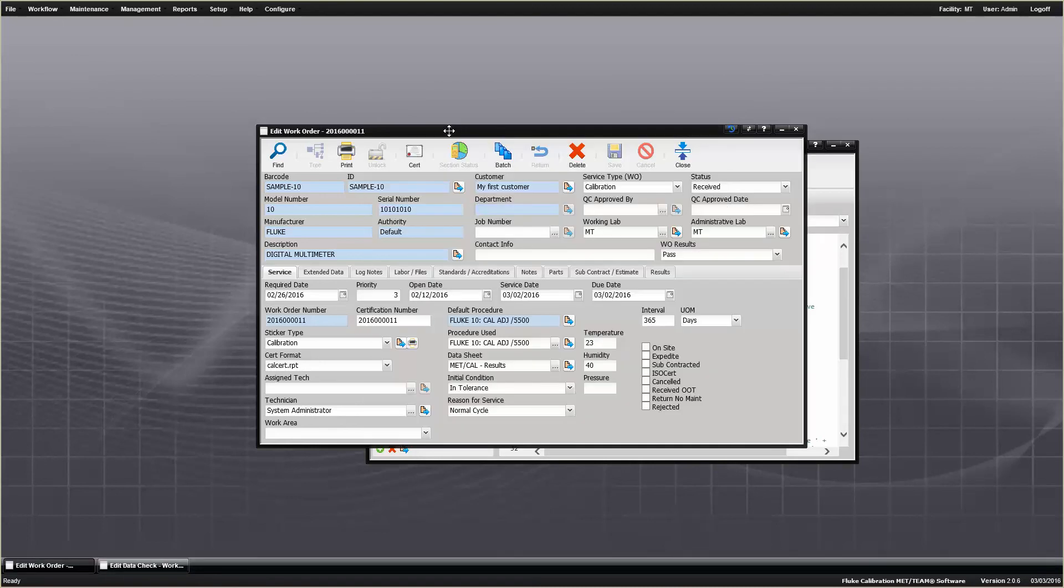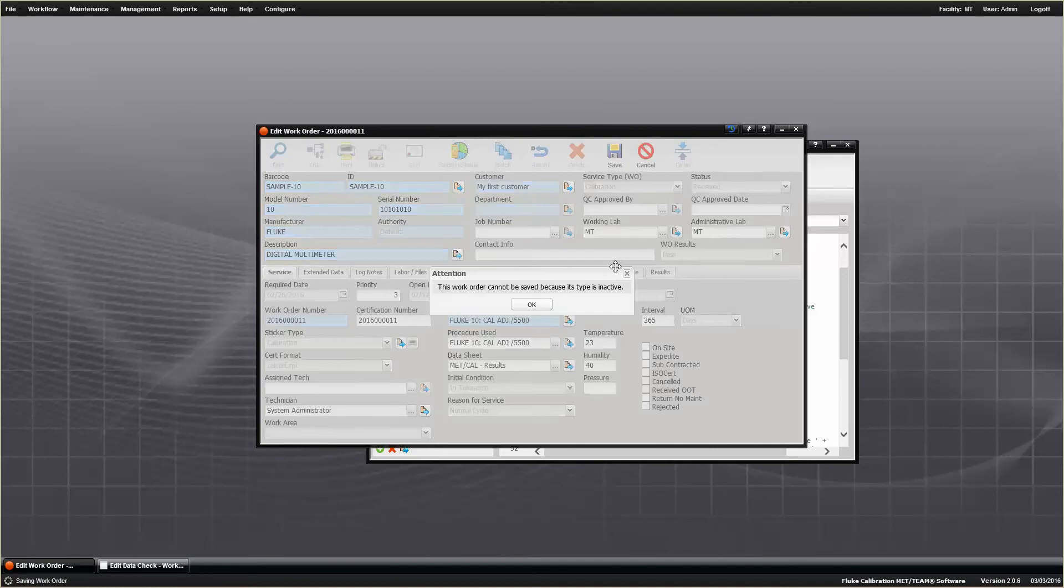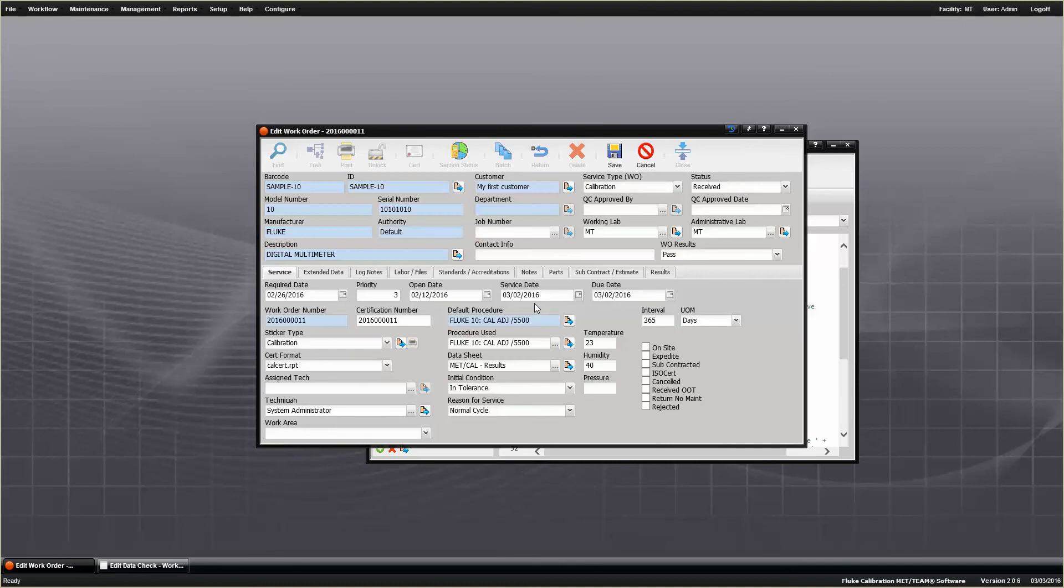So I'm going to go back over here to the work order, I'm going to edit the data again, and I'm going to hit save, and this time, it stops the save, because the data check's now in play, the work order cannot be saved, because its type's inactive. Anyway, so this is just an example of a data check, and how to add it to MetTeam.